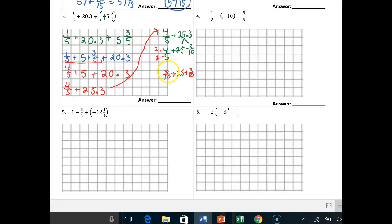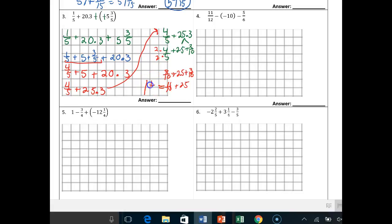Hopefully you see that I want to add the 8/10ths and 3/10ths. So that's 11/10ths plus 25. And 11/10ths is equal to 1 and 1/10th. So you're going to add 1 and 1/10th plus 25.